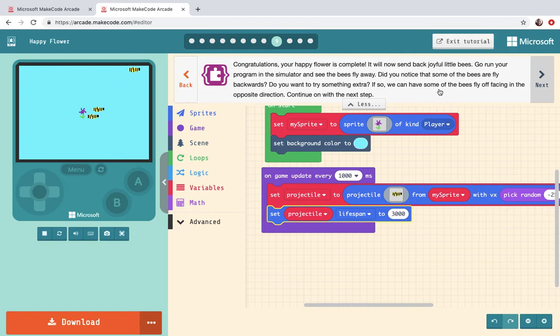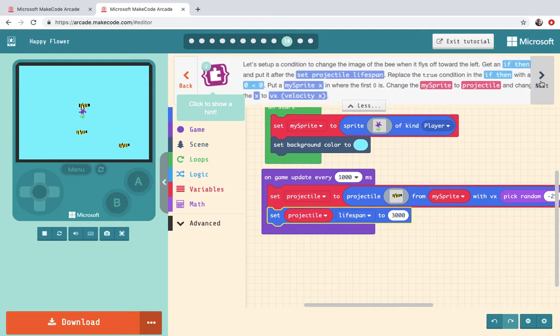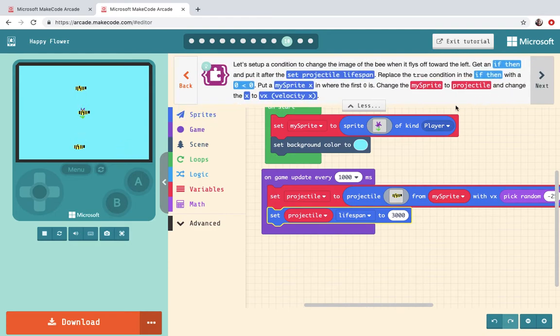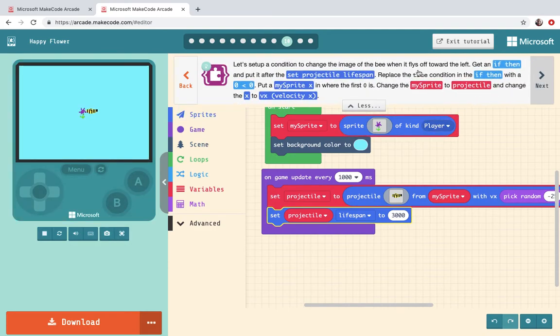We can have some of the bees fly off facing in the opposite direction. Okay good so then they won't be flying backwards. Set up a condition to change the image of the bee when it flies off toward the left.